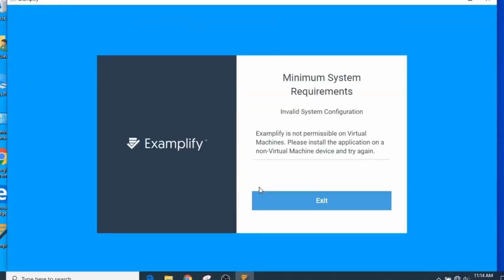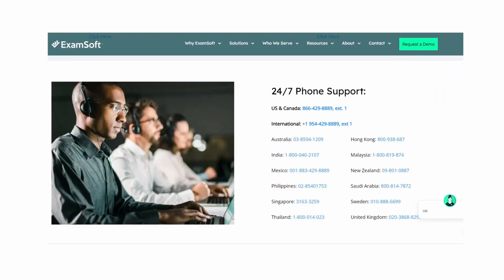What do you do? Panic? No. Just relax. ExamSoft support is a phone call away. Call their 24-7 support line at 866-429-8889 extension 1 and they can instruct you on how to resolve this issue.